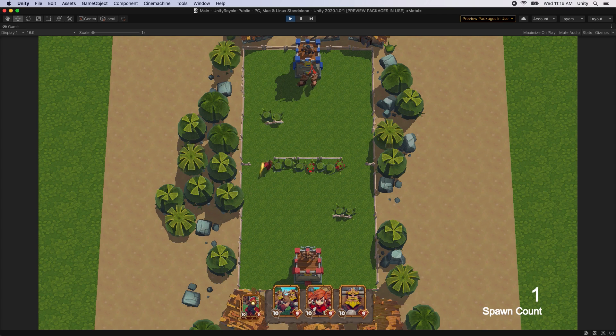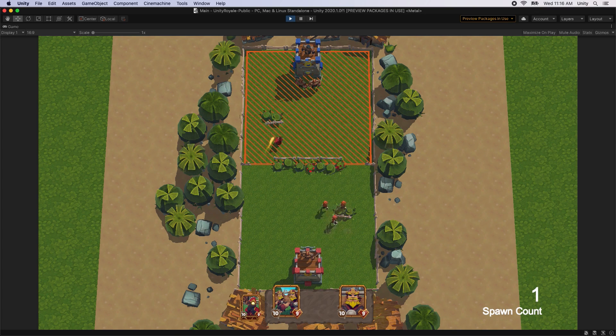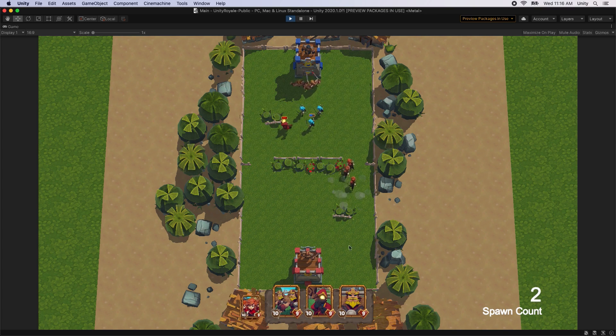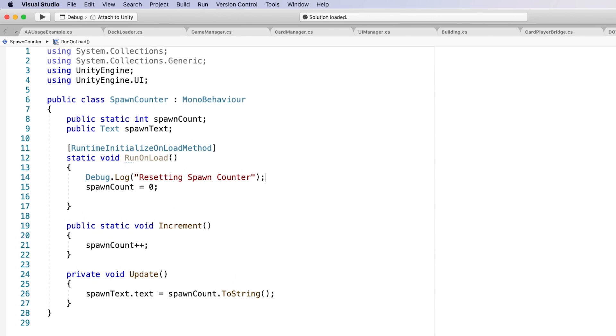For example, in this scene, we've added a spawn counter in the lower right corner of the screen. This script uses a static variable to keep track of the spawn count, and is incremented by one every time we spawn a new minion. With Enter Play Mode options disabled, when we enter Play Mode, the spawn counter is correctly reset to zero.